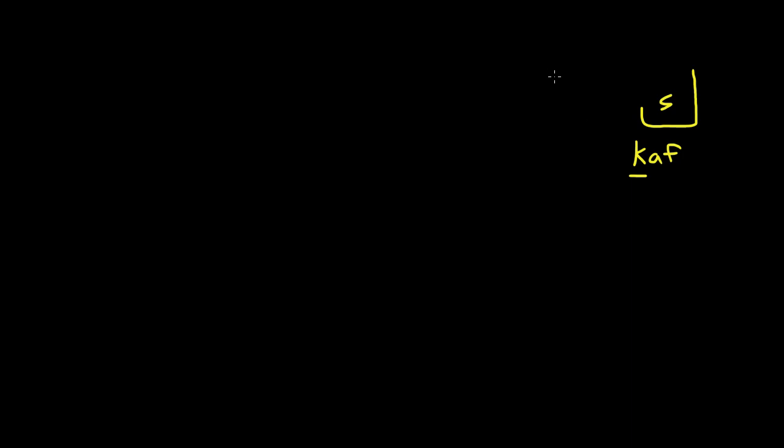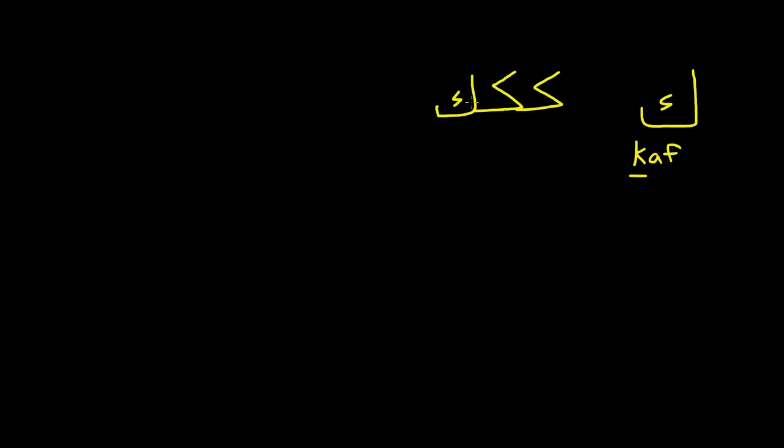When you write it, in the beginning it looks like this. In the middle it looks the same. And at the end it looks like this. Now this is a little symbol that you're going to learn later called a Hamza. And this is actually not a Hamza. This is just a little squiggle that they put in the K. So this mark doesn't really mean anything, it's just part of the letter. So just keep that in mind.